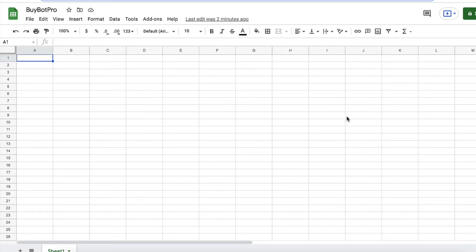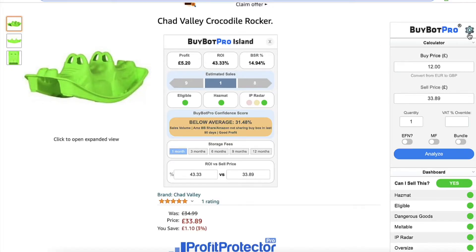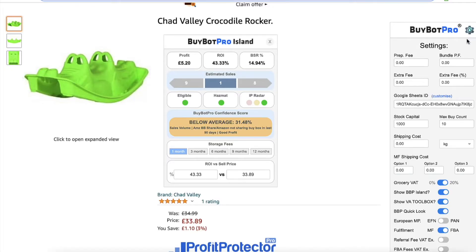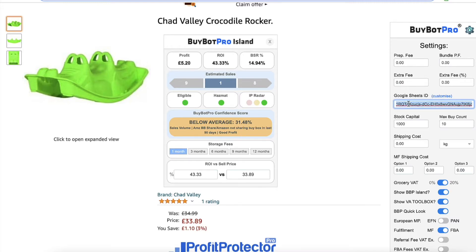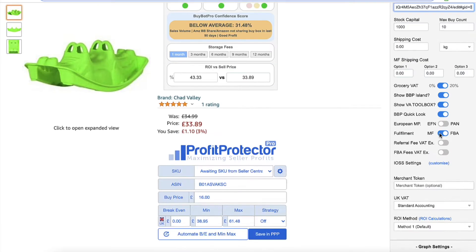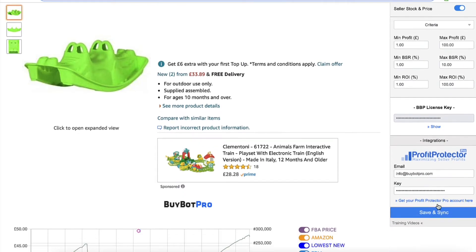You just want the connection to be there to your account. Then what you need to do is copy the URL of the Google Sheet, go back to BuyBot Pro, come to your settings, and you'll see it says Google Sheets ID. Paste the URL into there, then save it.